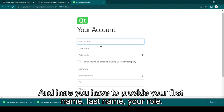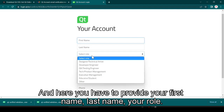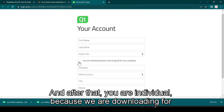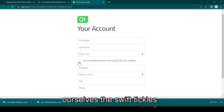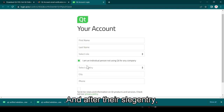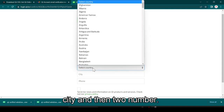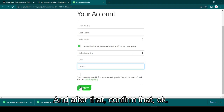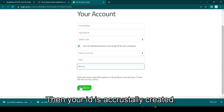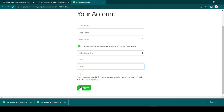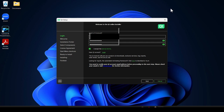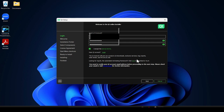Here you have to provide your first name, last name, and your role. Since we are downloading for ourselves, select 'Individual'. After that, select your country, city, and phone number, then confirm. Once your ID is successfully created you can log in.